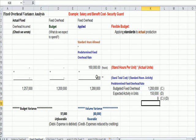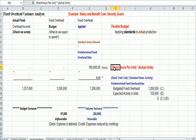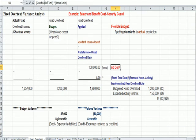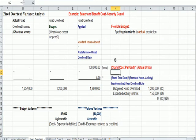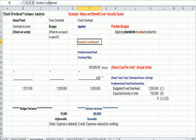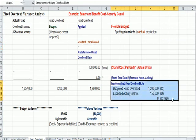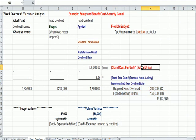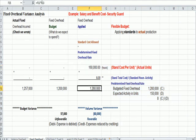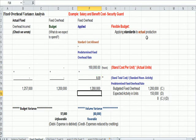And then we're going to multiply the $8, the standard per unit, I should say cost and not hours. The standard cost of 8 that we just figured out is our predetermined overhead rate, and we're going to multiply that by actual units, which is 160,000. And when we do that, we get 1,280,000.